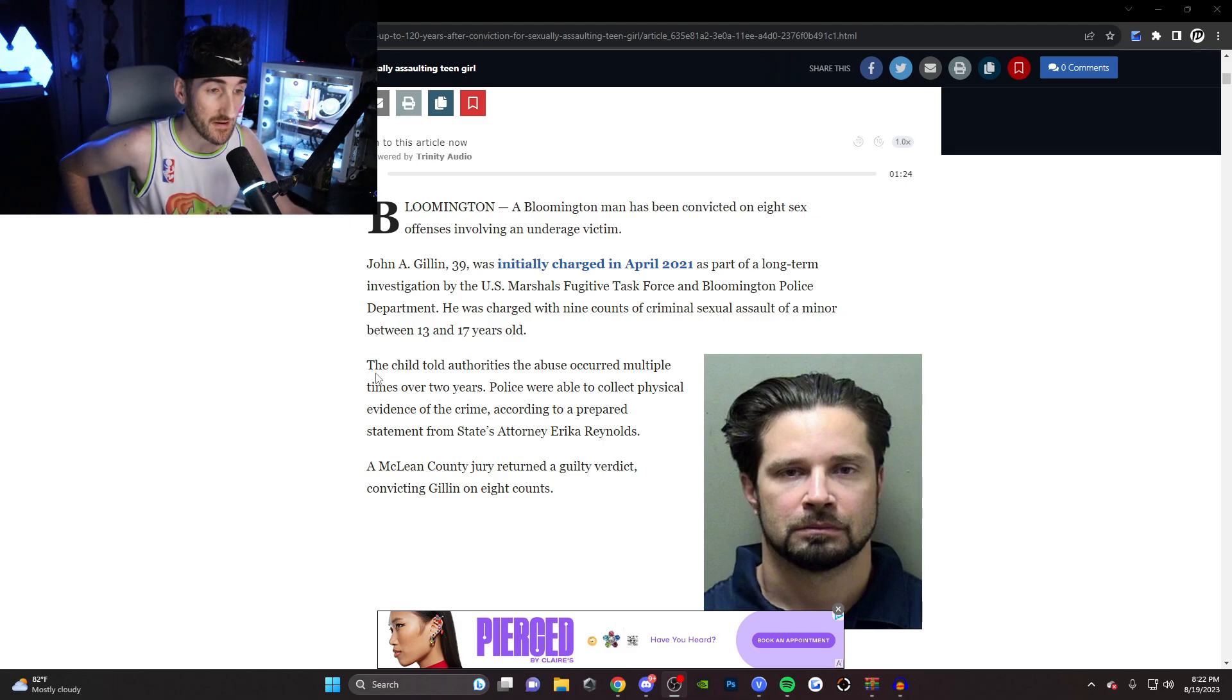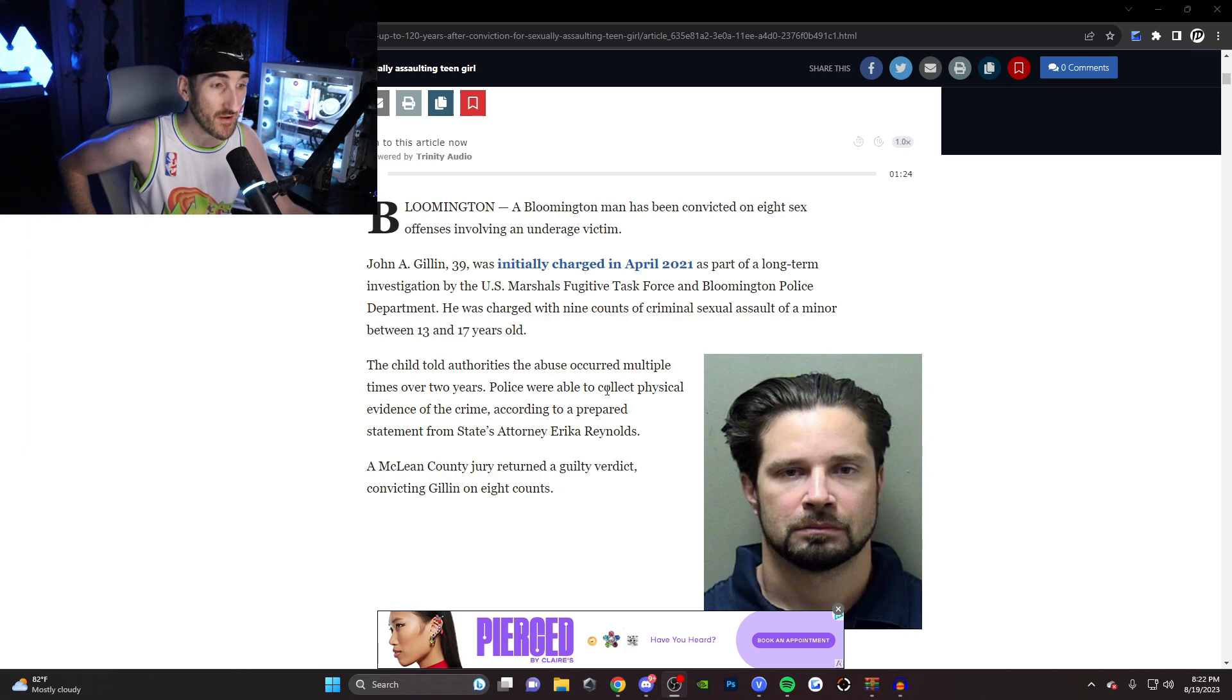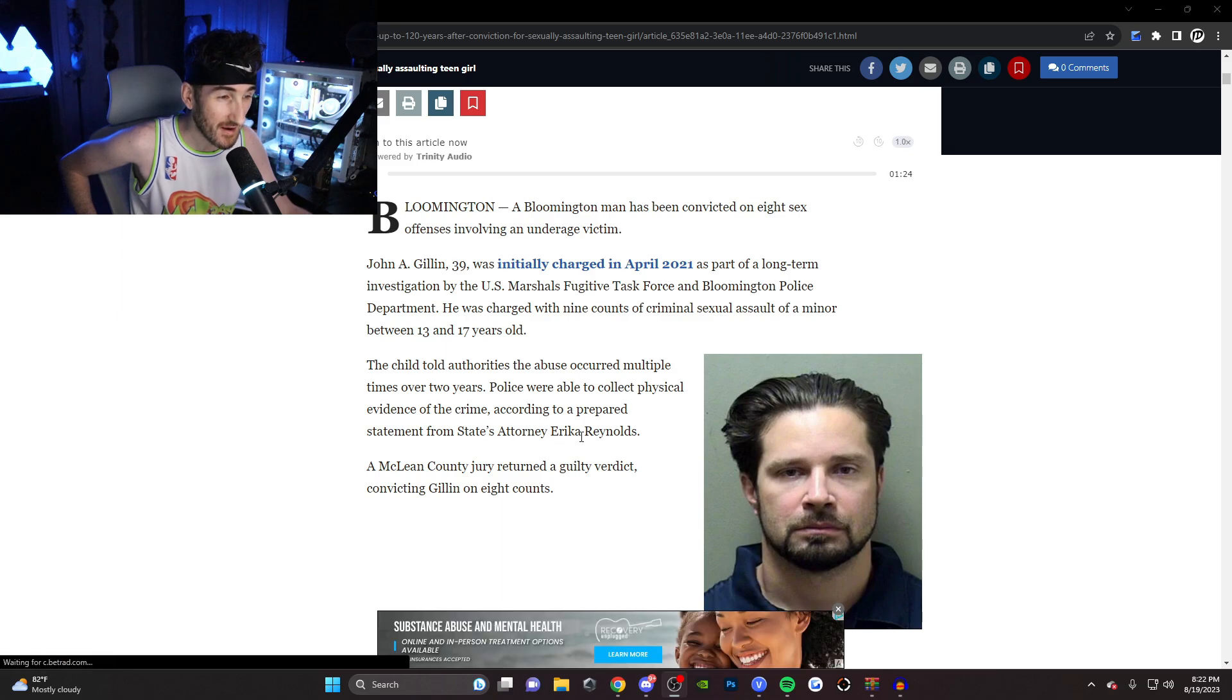Should he get the death penalty on God? The child told authorities the abuse occurred multiple times over two years. Police were able to collect physical evidence of the crime.